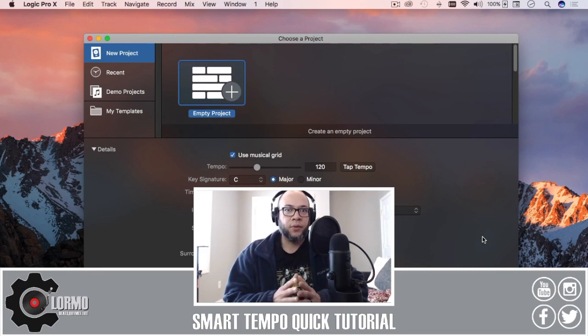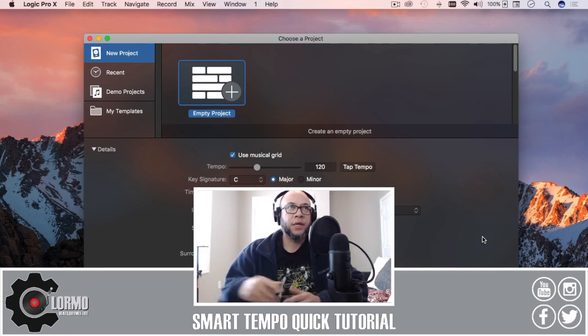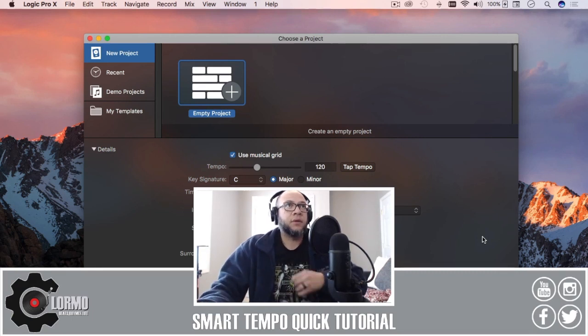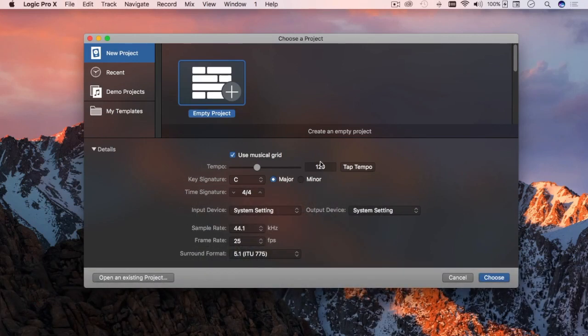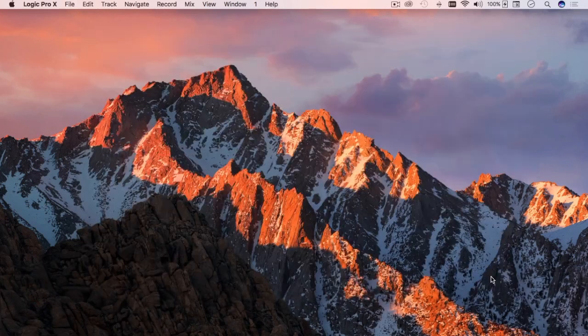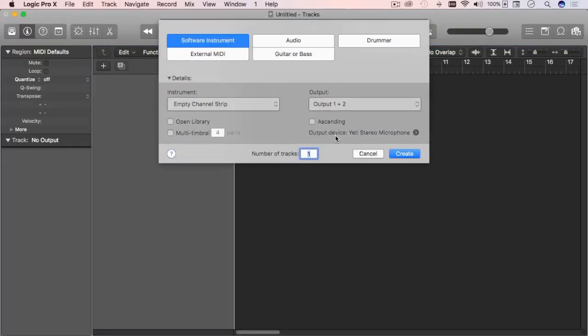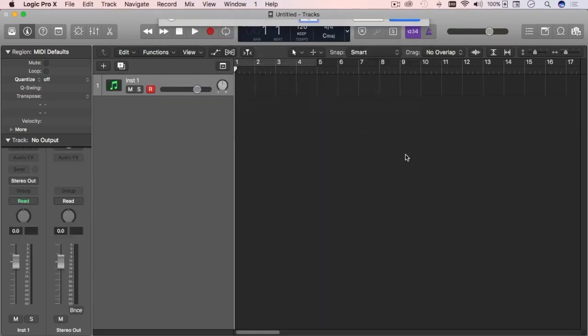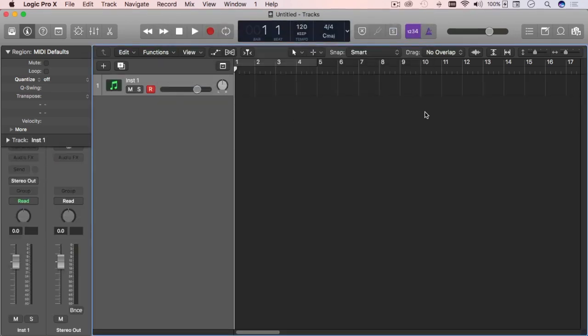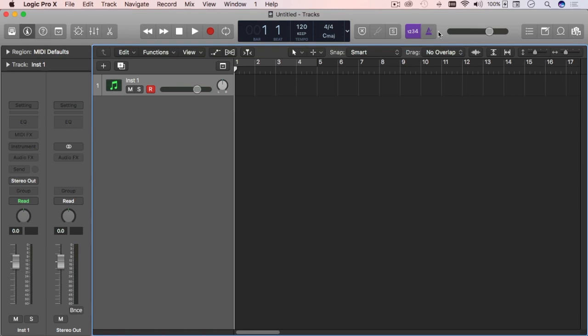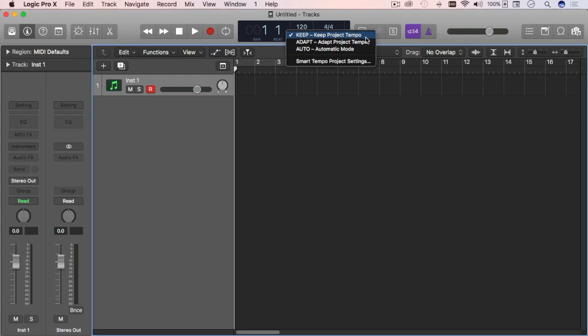So without further ado, let's start here in Logic Pro X. I'm going to create an empty file and won't pay attention to the settings because it won't matter. I'll choose software instrument only because I don't want it to conflict with my microphone. From here, we're going to concentrate on this area. This is where the new stuff is with the smart tempo.